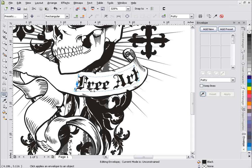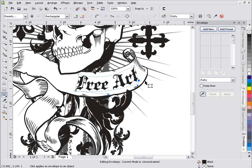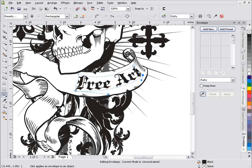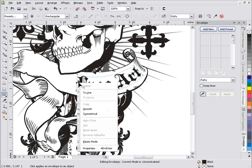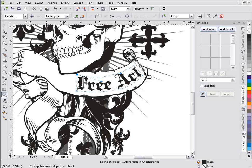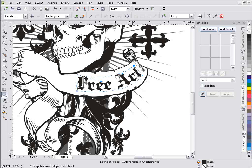These two nodes I want to change to lines, so I'll delete them, lasso the node over here and delete that, then right-click on the segment and select To Line. I can bring this node over to make the text line up with the shape of the banner, grab the control arm, and pull that down. Now my free art is flowing with the shape of the banner. I'll right-click and change that to a line. That's how we work with our envelope tool - experiment for 20 or 30 minutes and you should have it down. Remember to check your constraint mode if you're having problems with the shaping.